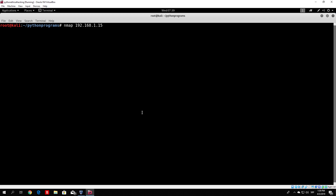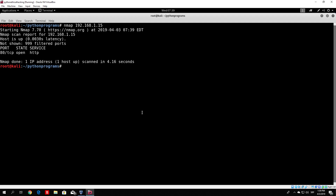If I just try to scan it with this command, it will scan my laptop for the open ports. As we can see it finished relatively fast, and it found an open port — port 80, which services HTTP.